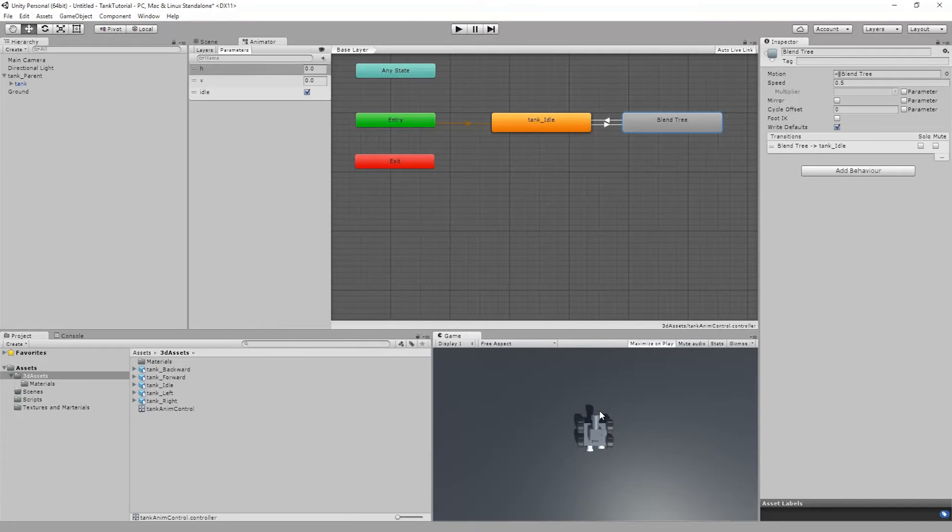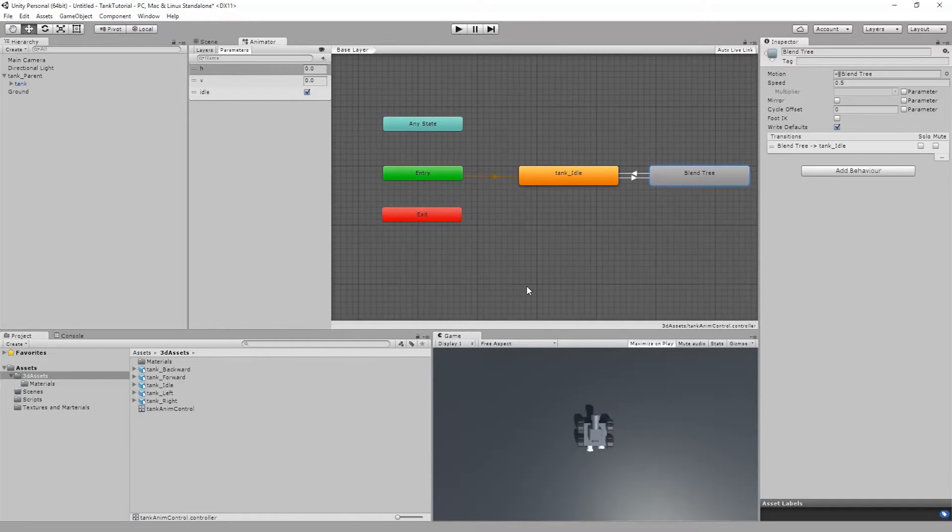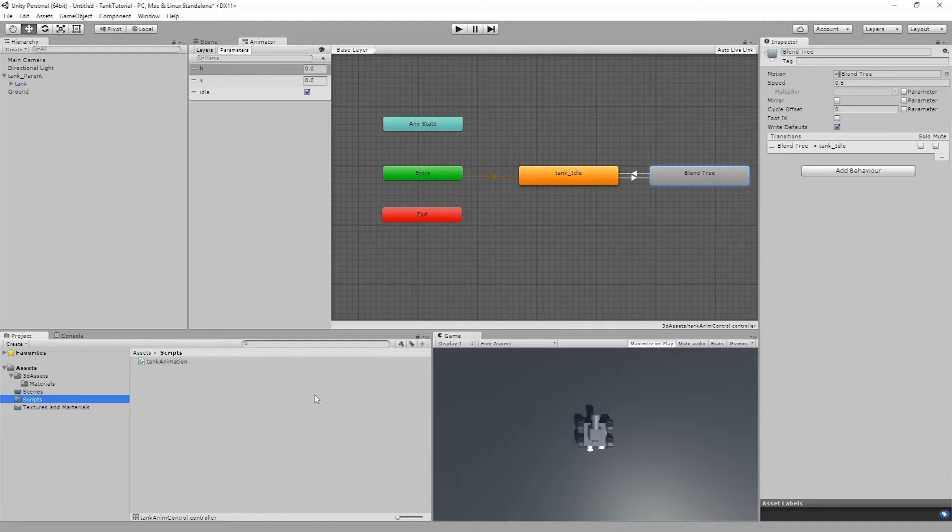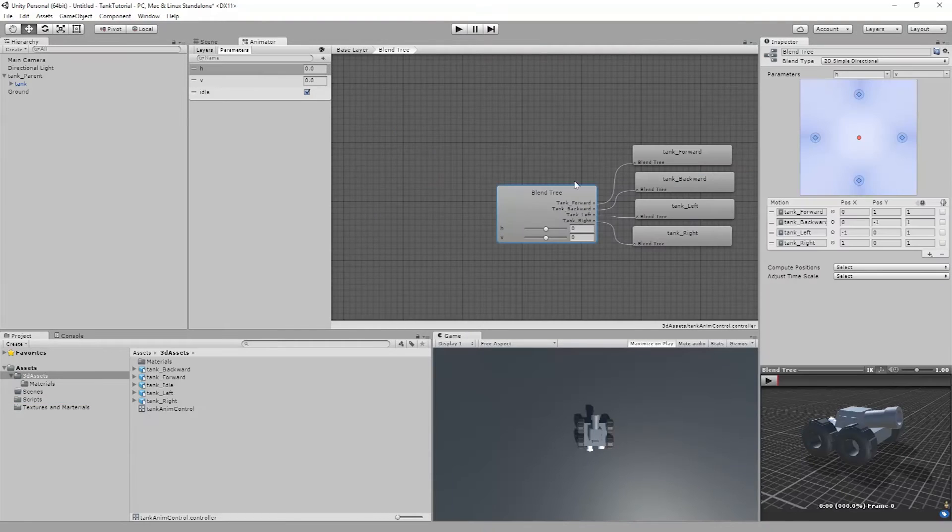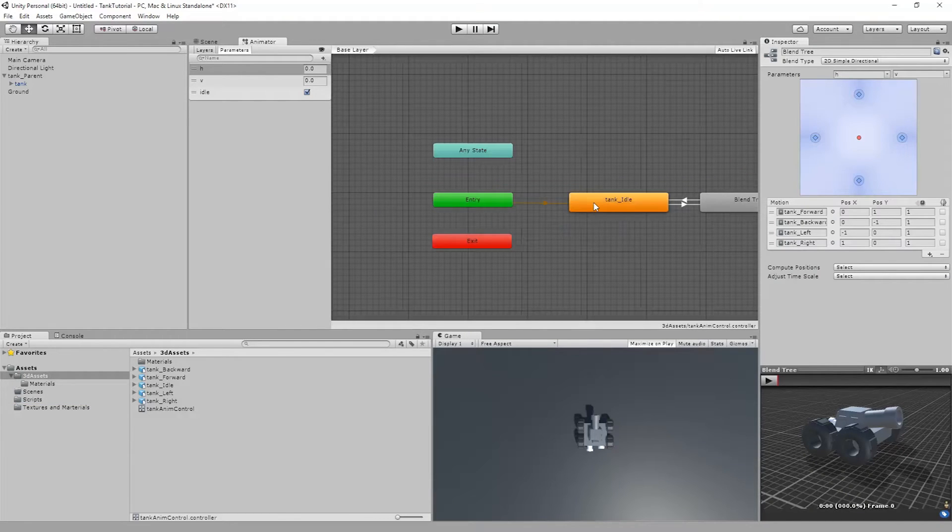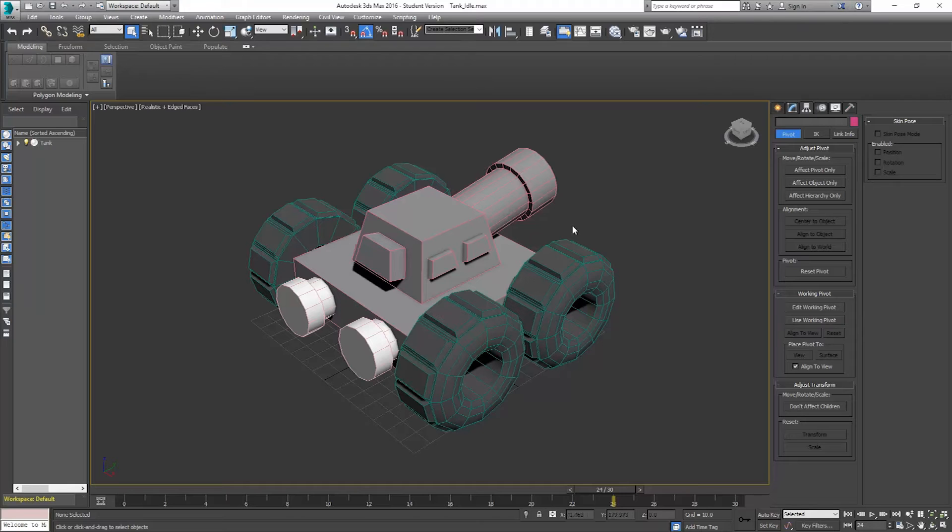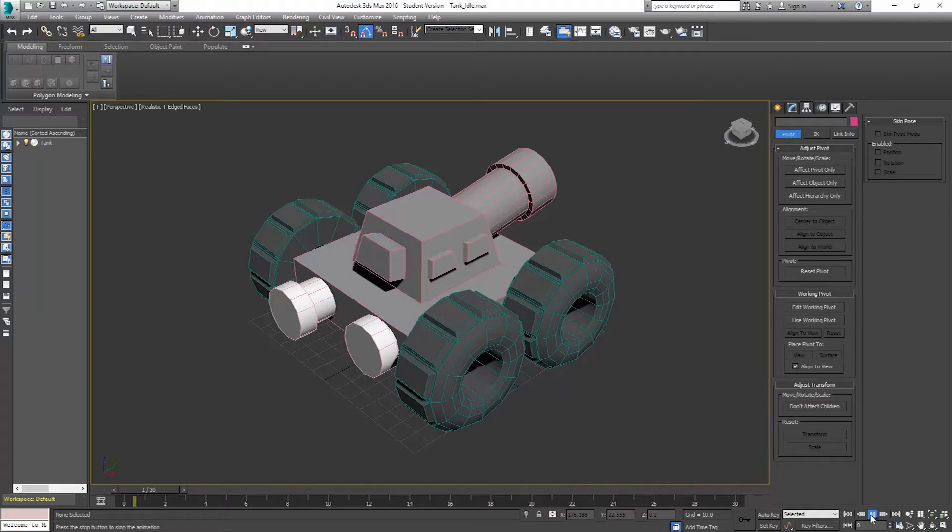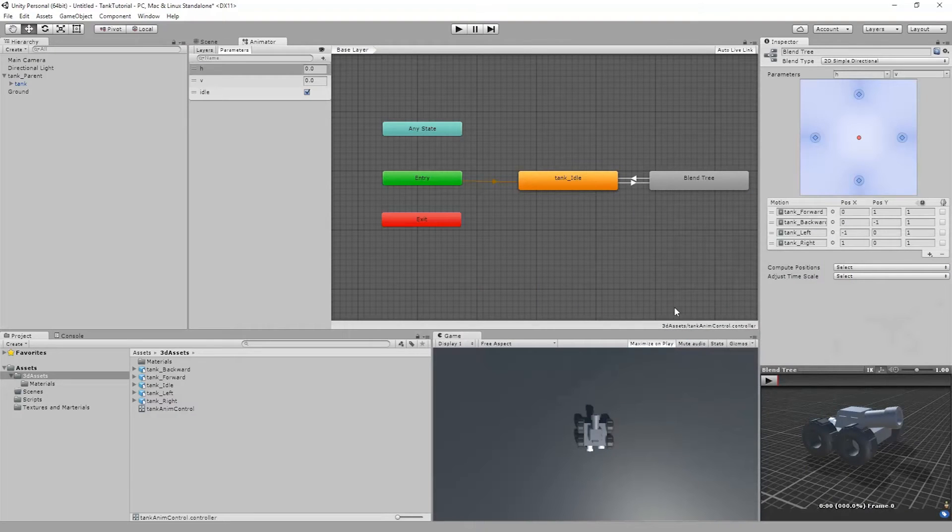Welcome to Control Delete Tutorials. Today we're going to focus on adding actual movement to this tank object. The last video we had set up our script to drive the tank's animation, and the previous video before that we set up our animation controls in our blend tree. If you haven't seen those videos, please go ahead and check those videos out.